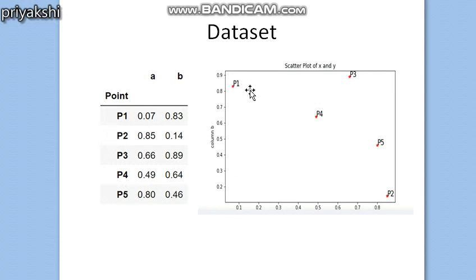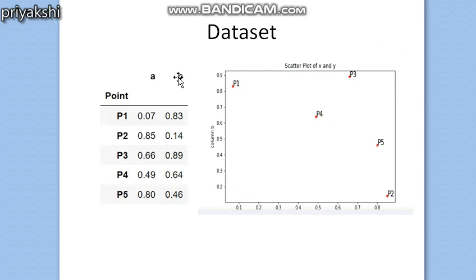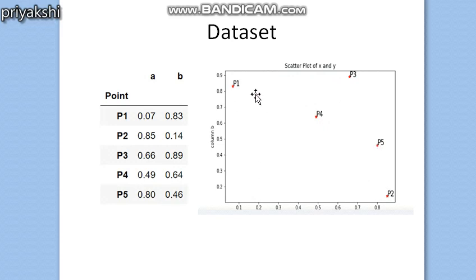If you scatter plot these students, they will be represented in a two-dimensional graph because there are two attributes — subject A and subject B. We plot them in an x-y plane. Now, following the basic agglomerative hierarchical clustering algorithm, the first step is to compute the distance metric for these five students.